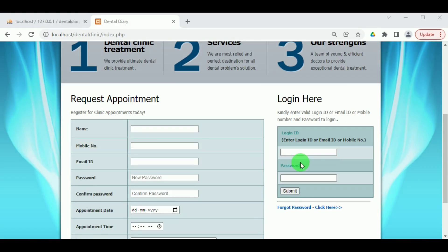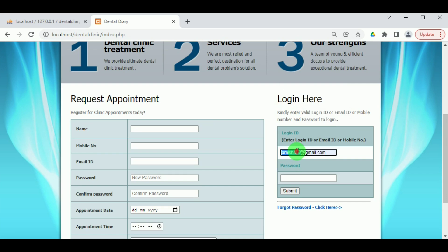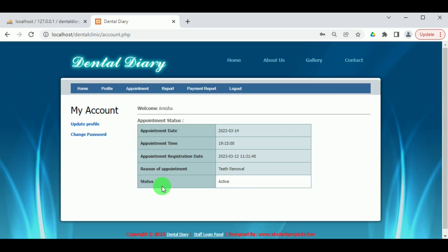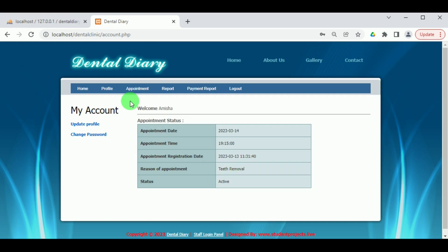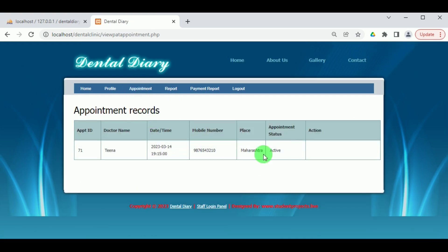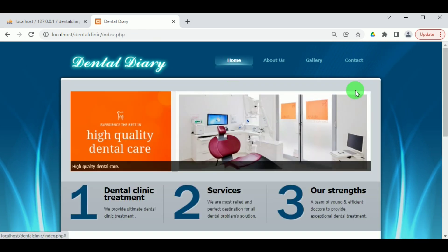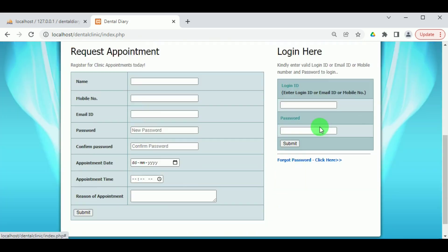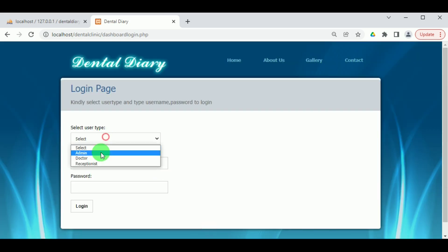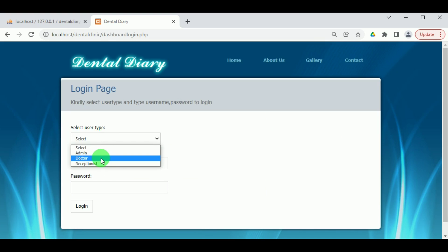Now let us log out from the receptionist and login as the patient to view the appointment status. Enter the email ID or login ID and password of the patient, then click on Submit. We can now view the patient account and see that the status is Active. Under View Appointment, the appointment status is also Active. Let us click on Logout and login as the doctor.